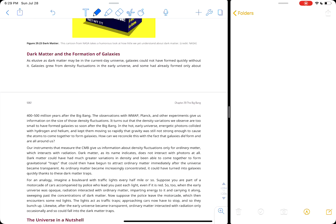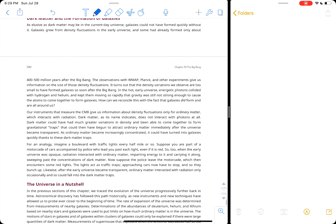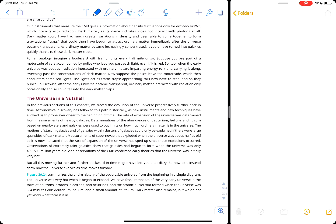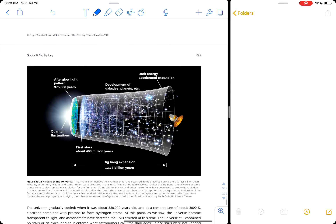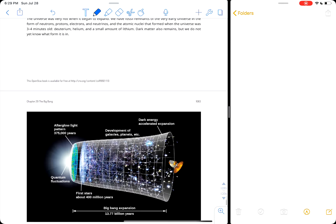The reason we believe dark matter is real is not just the rotation curves of galaxies, where stars at the edges are rotating too quickly. We actually require dark matter for the formation of galaxies themselves. Dark matter needs to coalesce into halos first, and then ordinary matter coalesces around those dark matter halos. Without dark matter, we don't get the universe we see today in our simulations of the evolution of the universe.